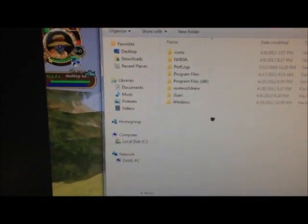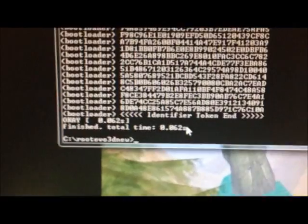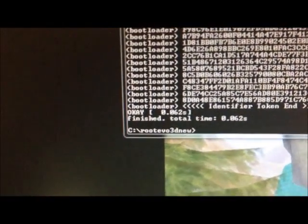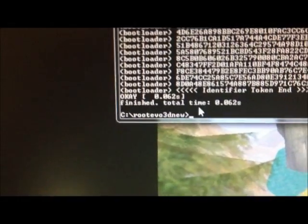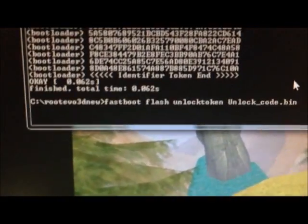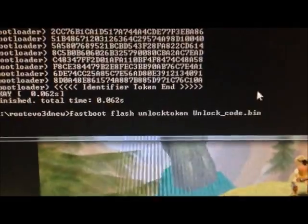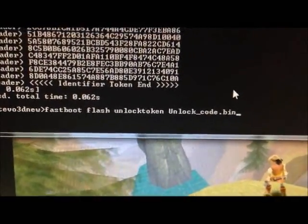Okay, so after you did that, you want to unlock your, you want to root your phone. So go back to the command, and it should have that right down there. And then what you're going to want to type in is fastboot space flash space unlock token space unlock underscore code dot bin.